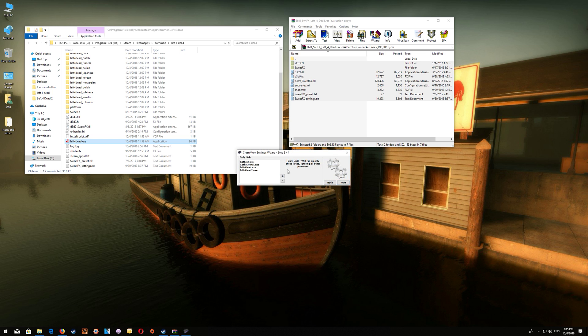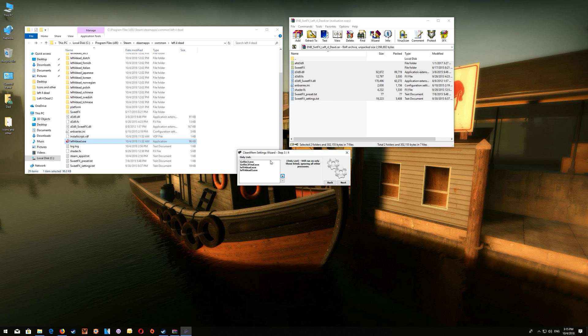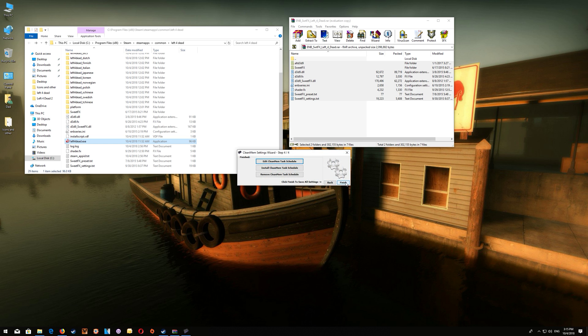And then you just want to click the plus, paste in that game.exe name and say okay and that will add it to the CleanMem. Just click next and finished and it's all set.